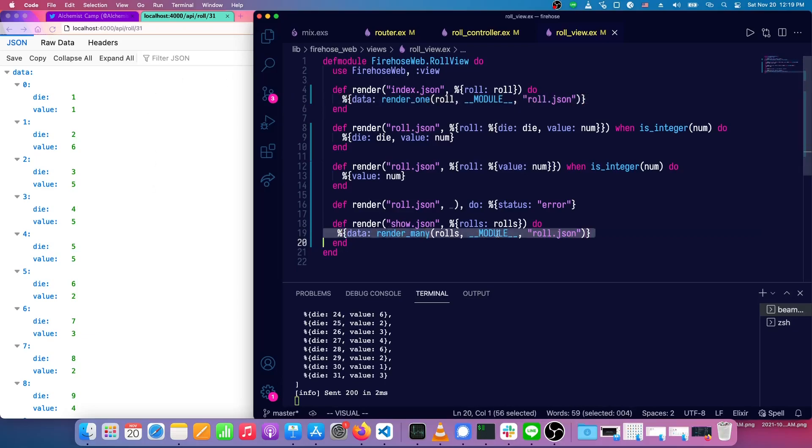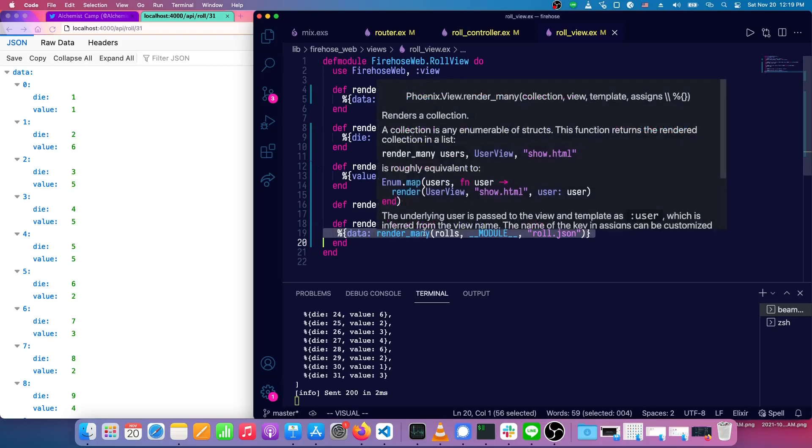As you probably guessed, these don't just work with maps. We can also use them with ecto schemas. And that's what we're going to do next episode. Till next time, code on.